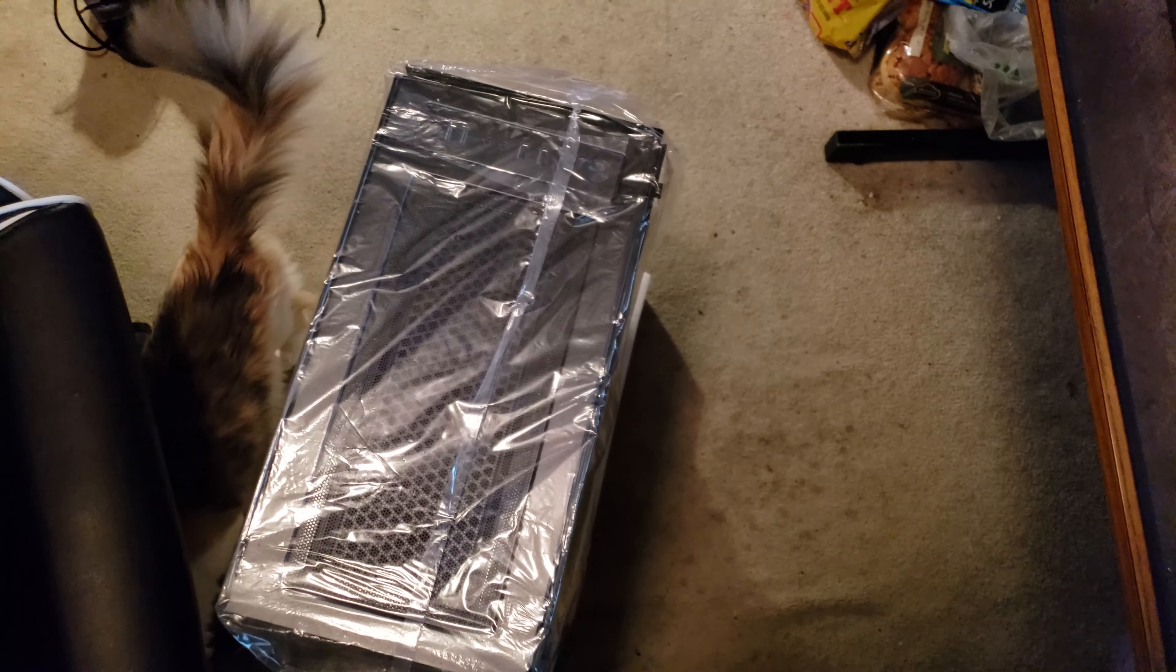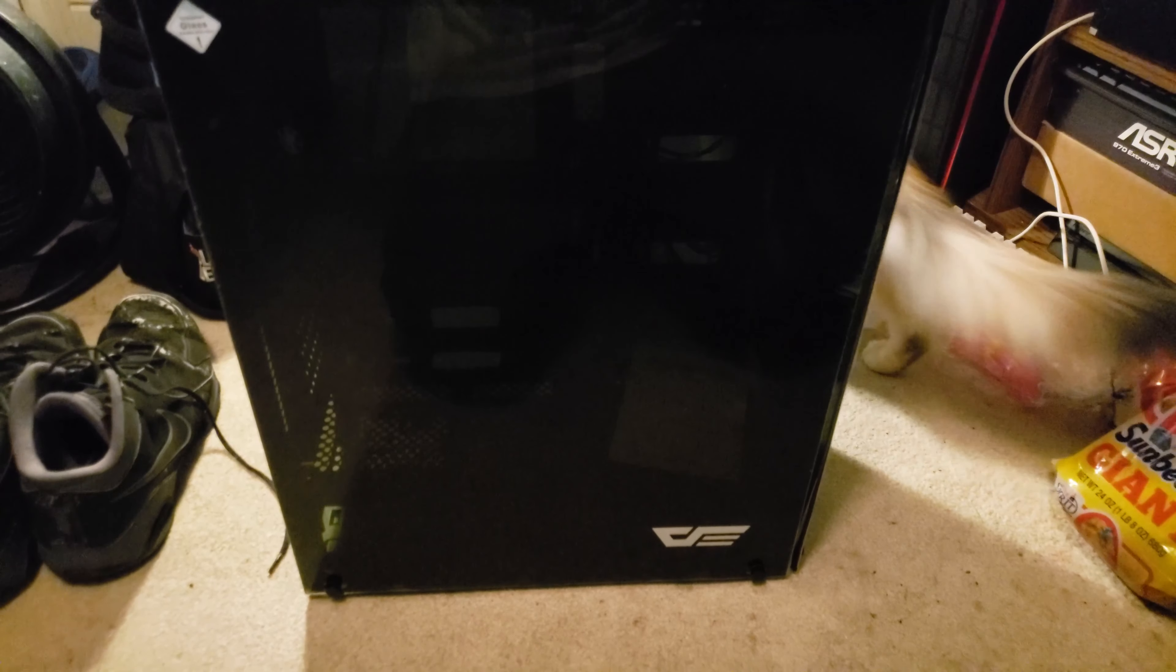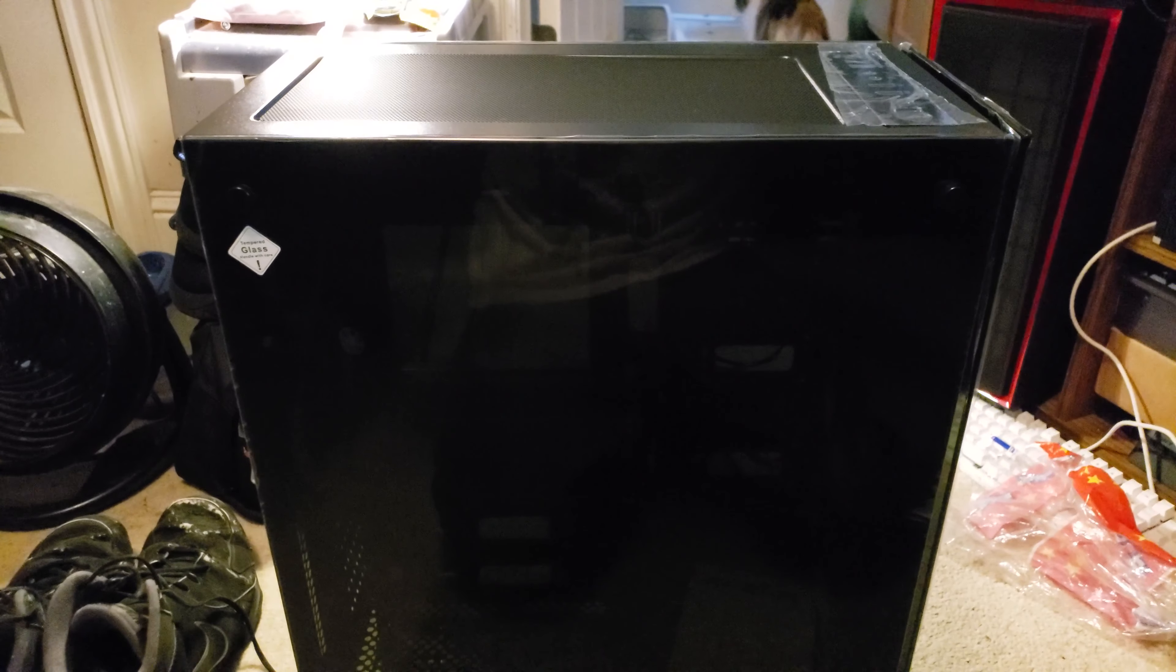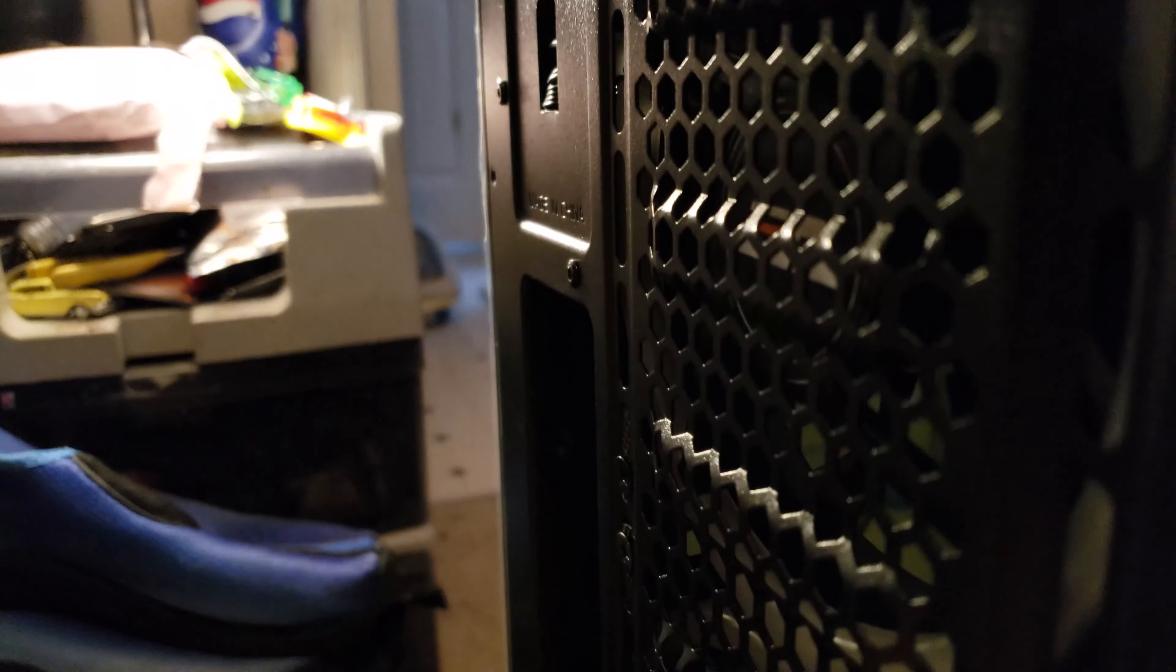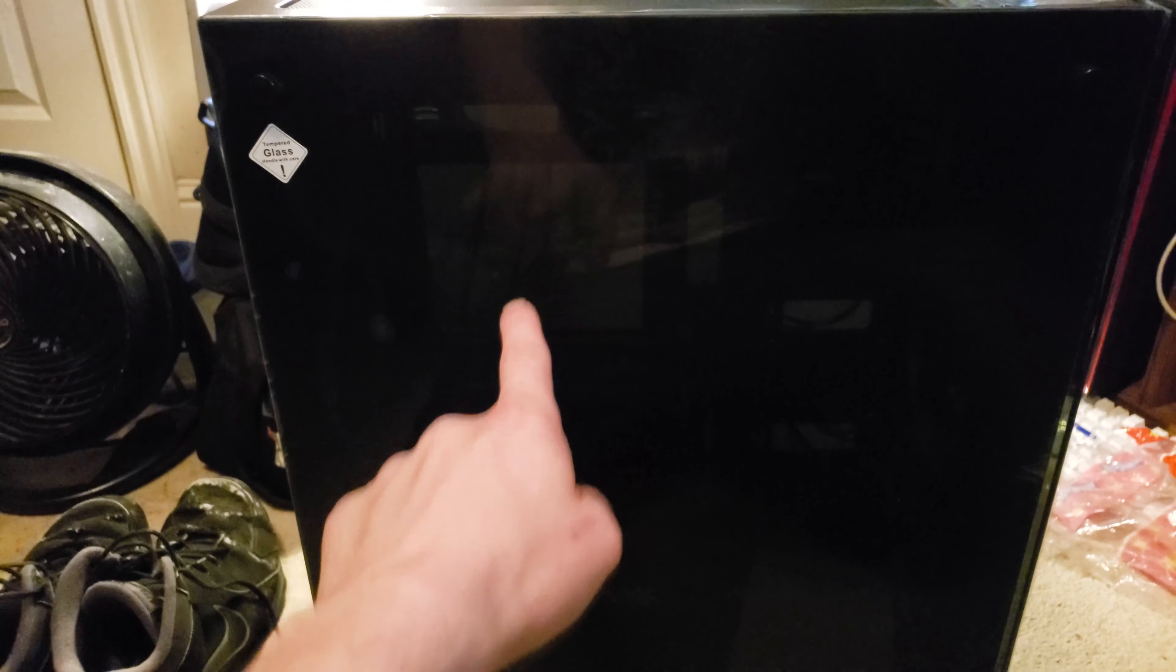All right, I need to turn the camera off again to get that out of there. All right, we got it all unboxed now. It's got glass on this side, glass in the front along with four RGB fans, then it has two RGB fans back here as well. I don't usually see cases with two 120s in the back like that.